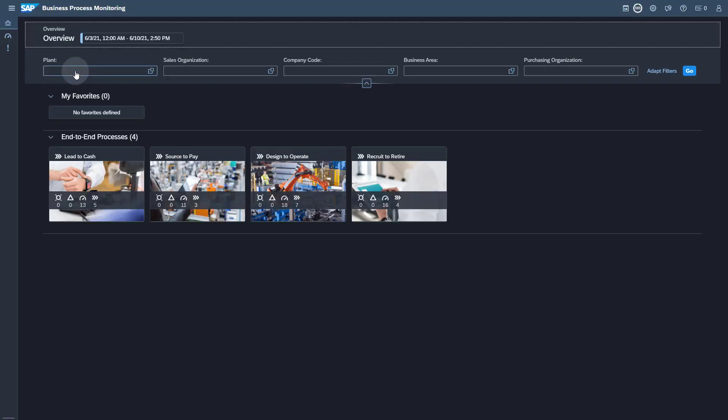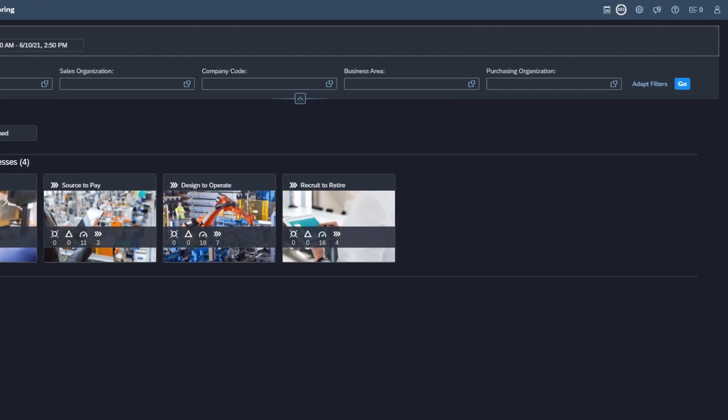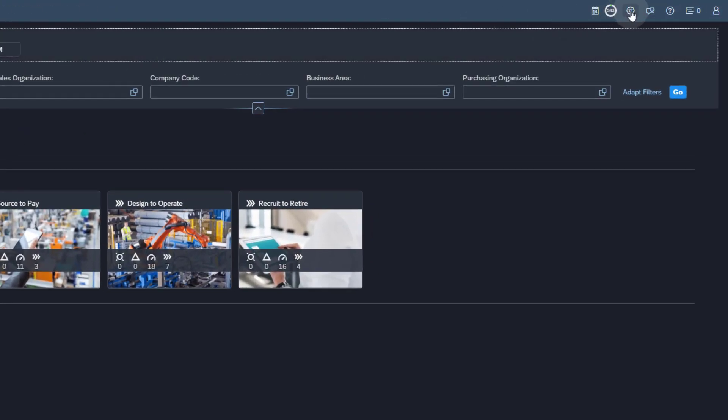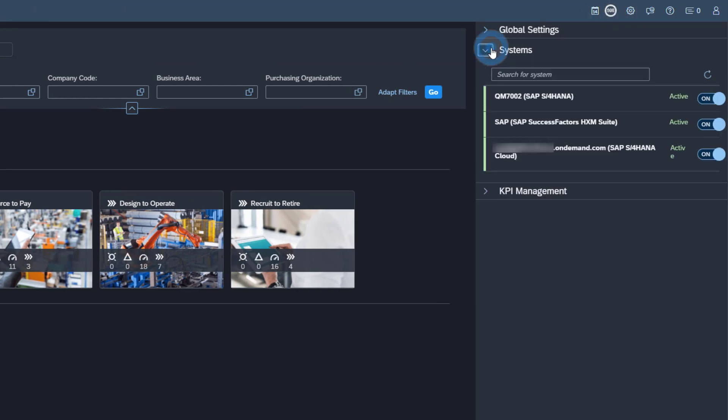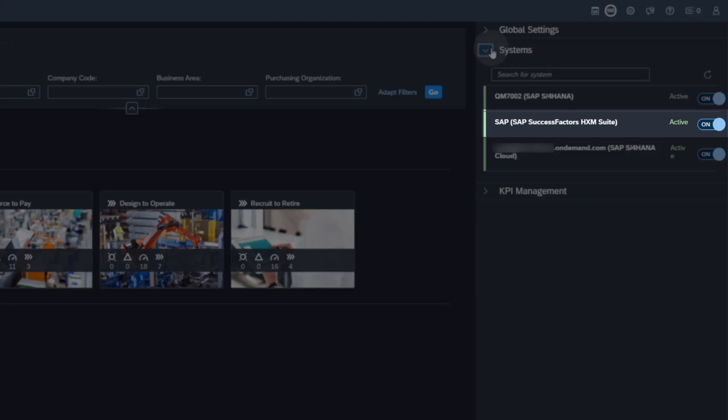Open the Configuration pane. Open the Systems Tray. Here you should see your SAP SuccessFactors service. The data collection is set to active.